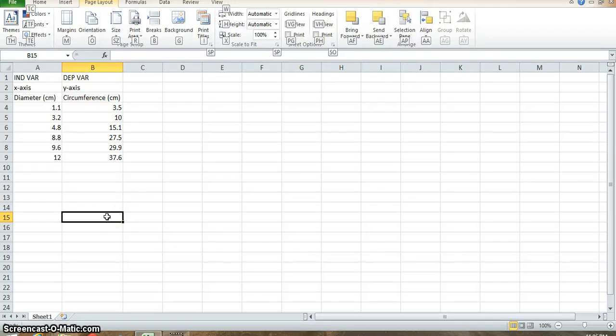Hey everybody, here's a quick tutorial on how to use Microsoft Excel to graph data for any of your AP Physics labs this year.